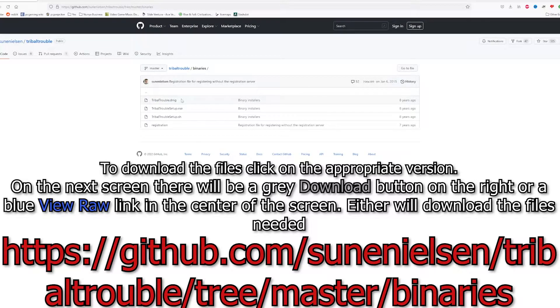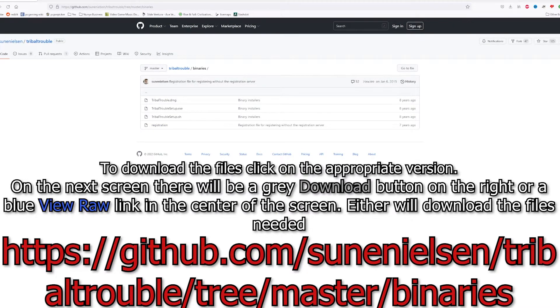DMG is for Mac, .exe is for PC, and .sh is for Linux. While you're here, you're also going to want to get the registration file, so make sure you download that as well.